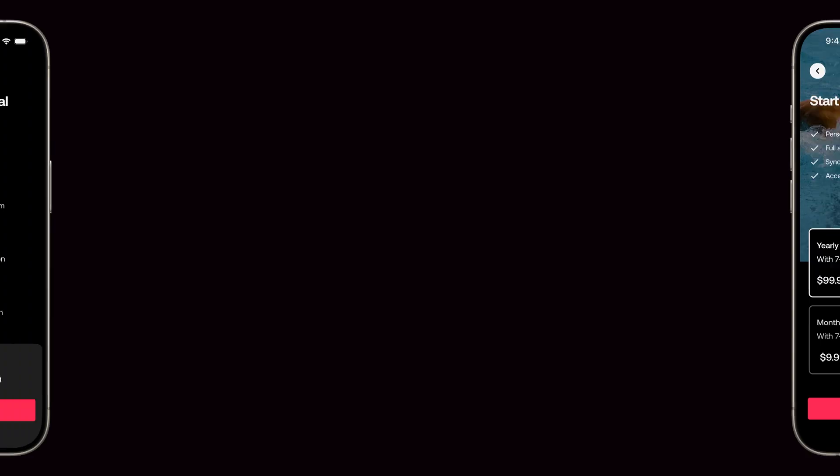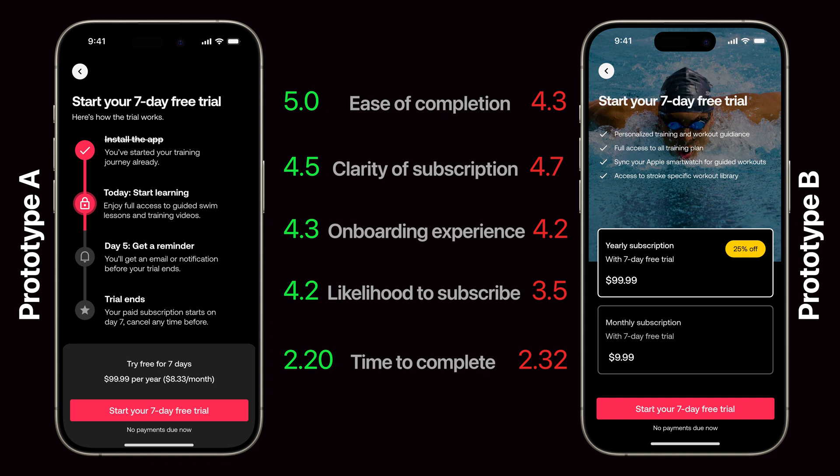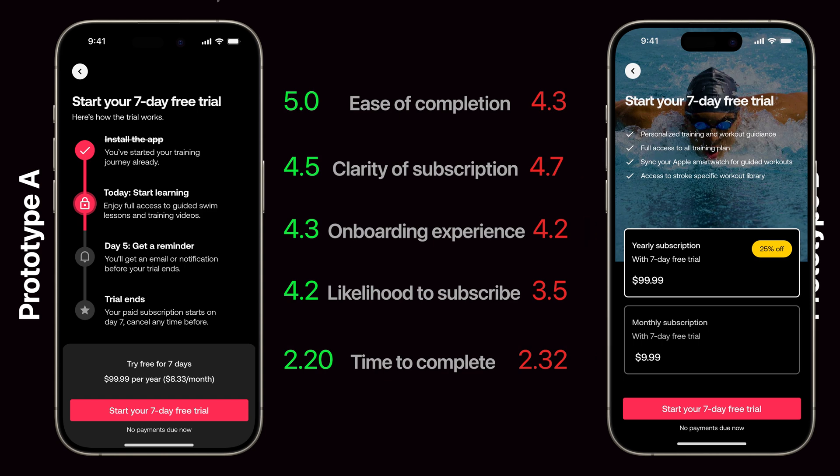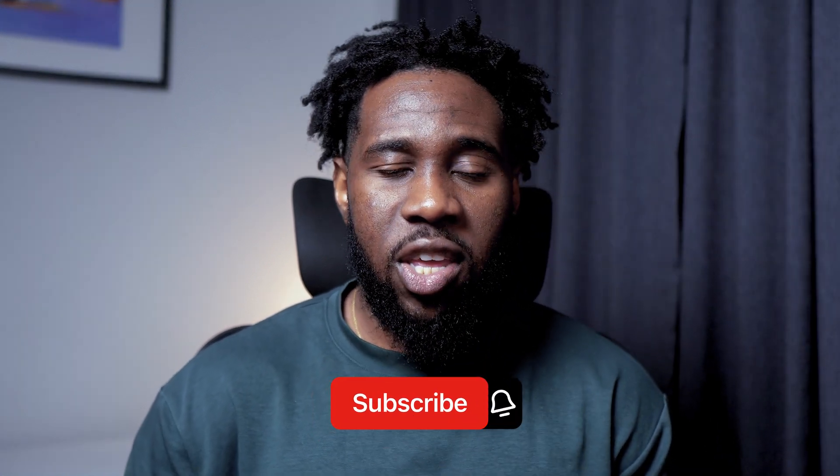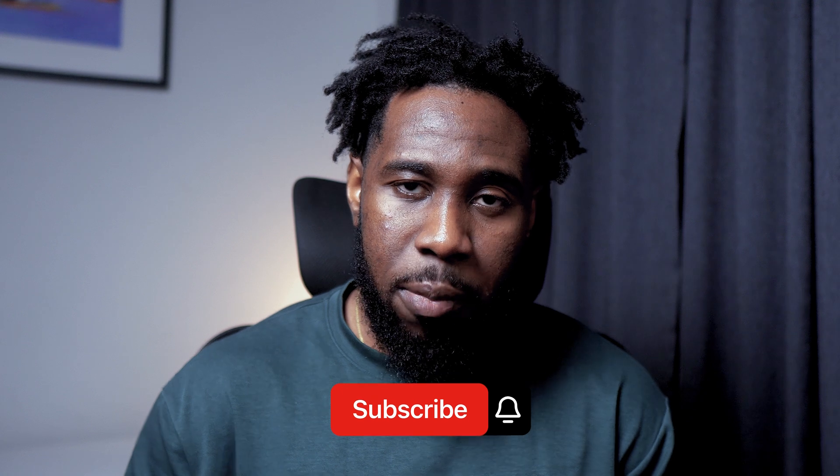If we compare both prototypes on task completion rates, ease of use, how easy it is to understand the subscription options, how likely they are to subscribe, and everything else we asked, prototype A is the winning prototype. So if we're going to ship this experience, prototype A will be the experience shipped to users. I'd love to know in the comment section if you have any questions and I'd be happy to respond. YouTube thinks this is the best video for you to watch next — let's see if they're right. I'll see you in that video.